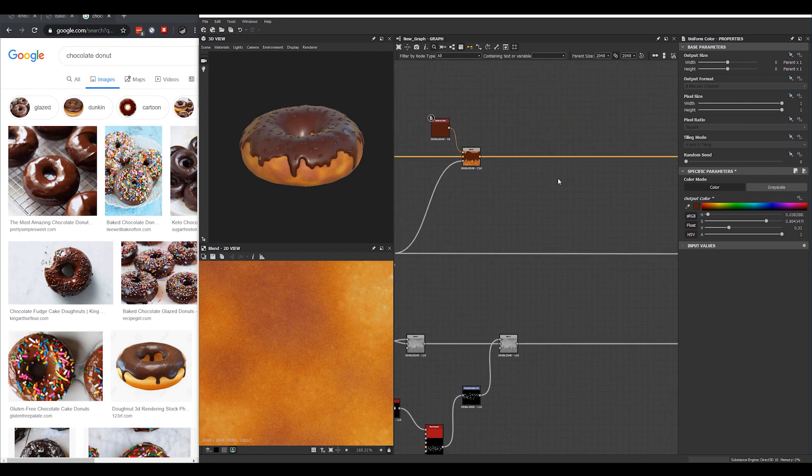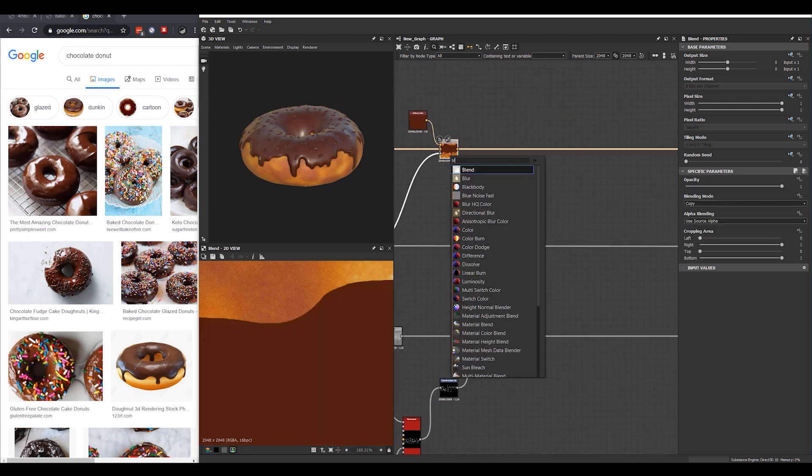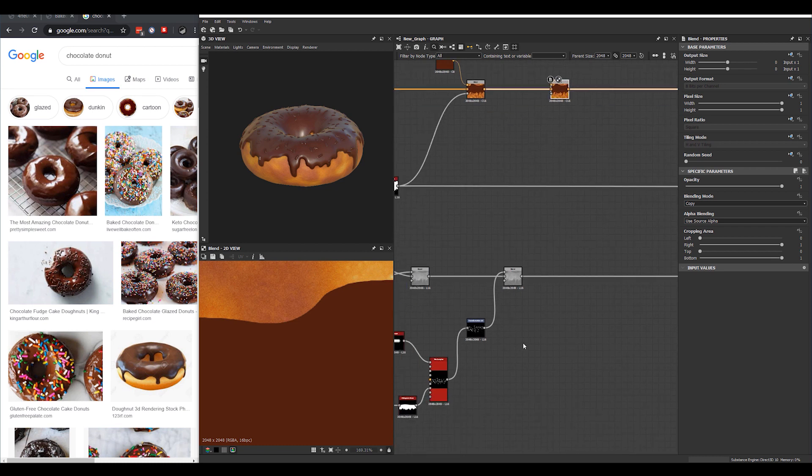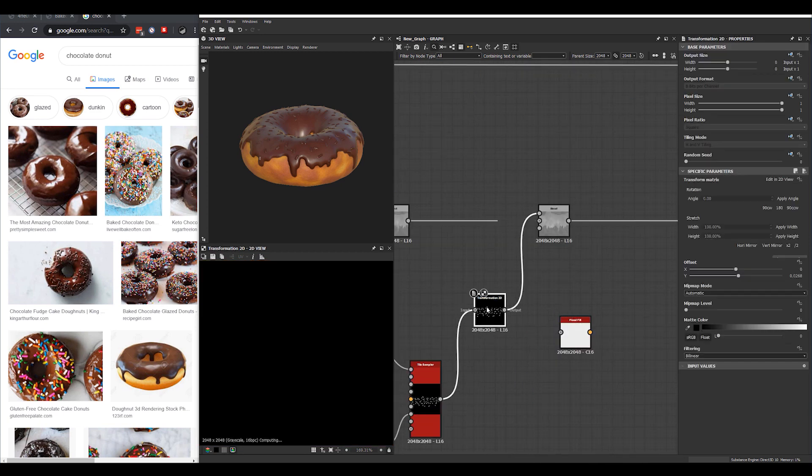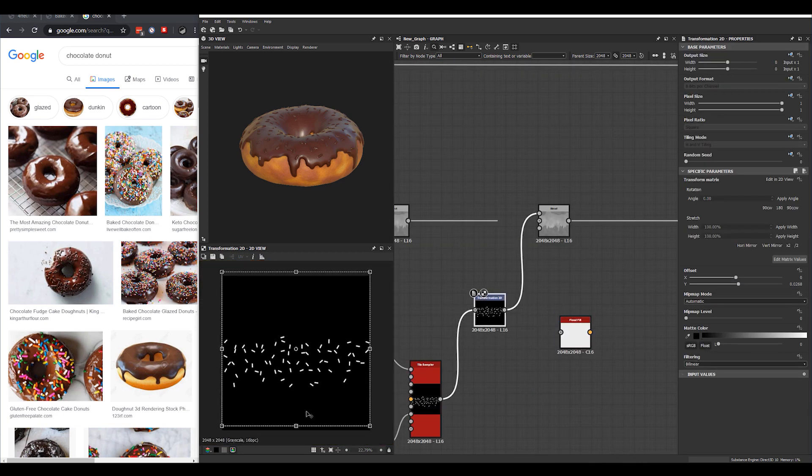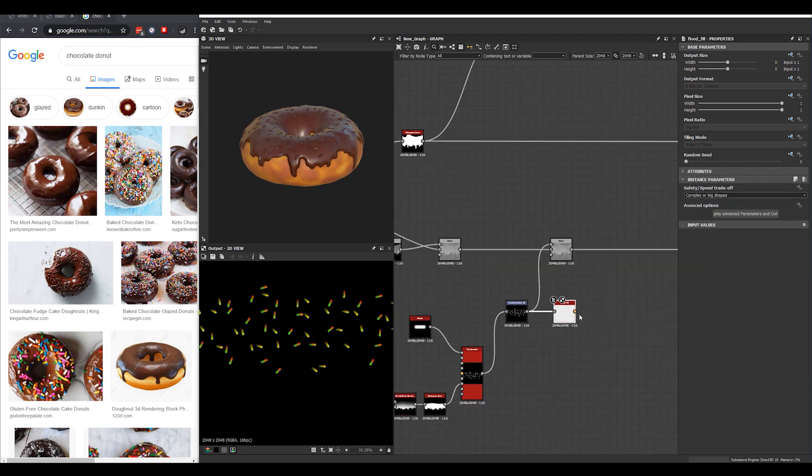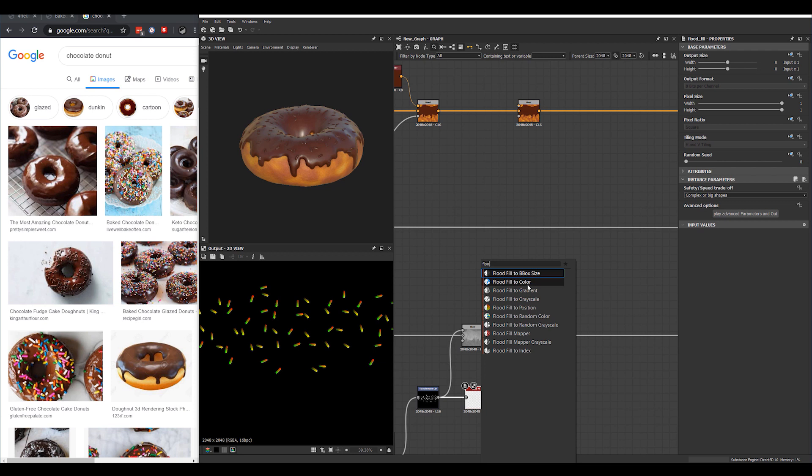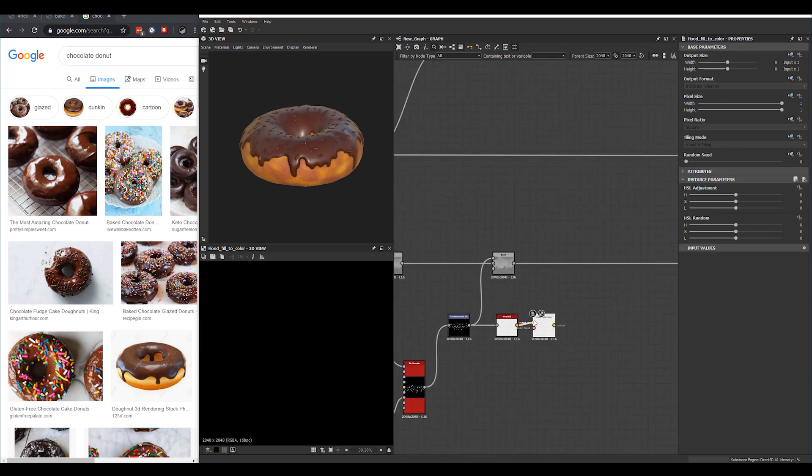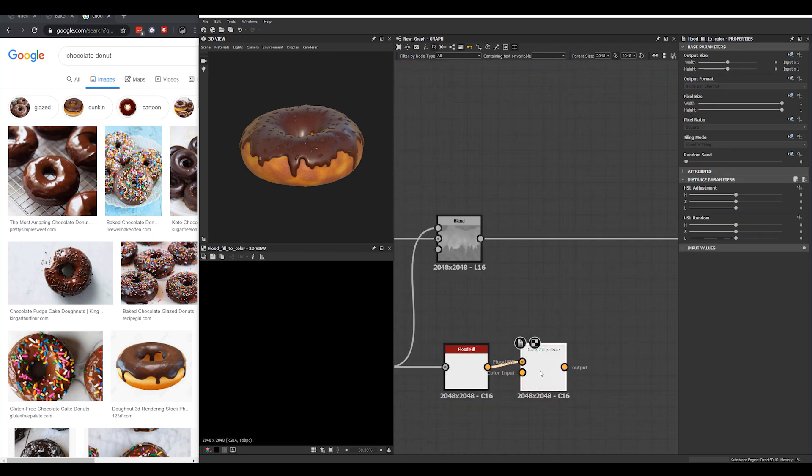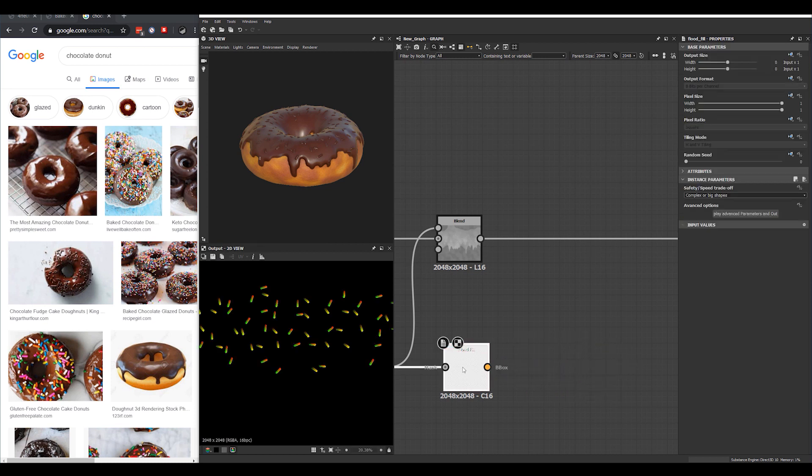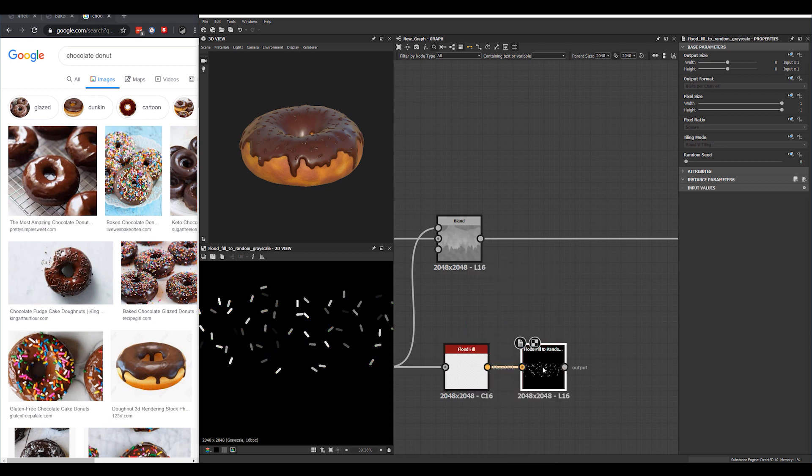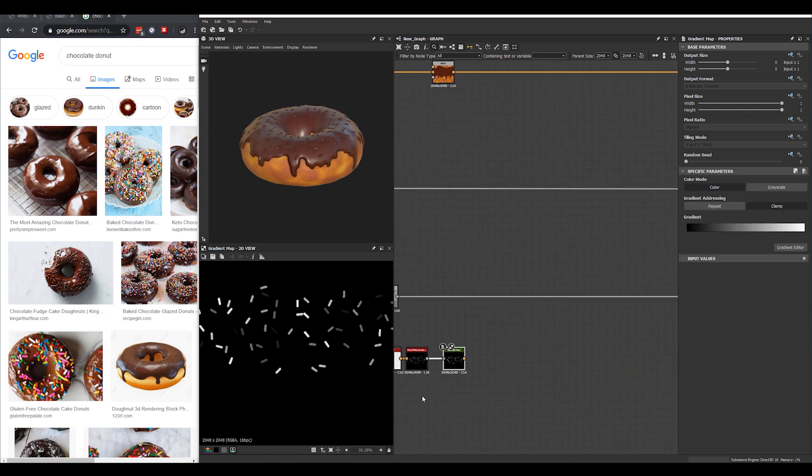And let's add the frosting on top. Or the sprinkle, sorry. Okay, so we could do a flood fill here and we'll use the mask for these sprinkles here. And then we'll do a flood fill to color. Now we'll do a flood fill to random grayscale, that's what we want. And then we'll do another gradient map.